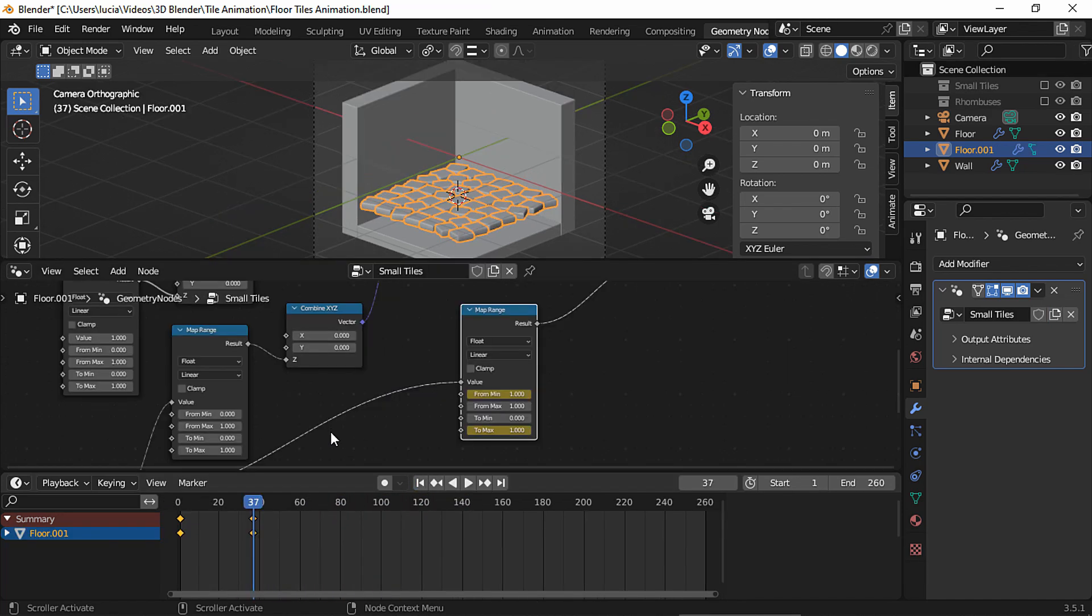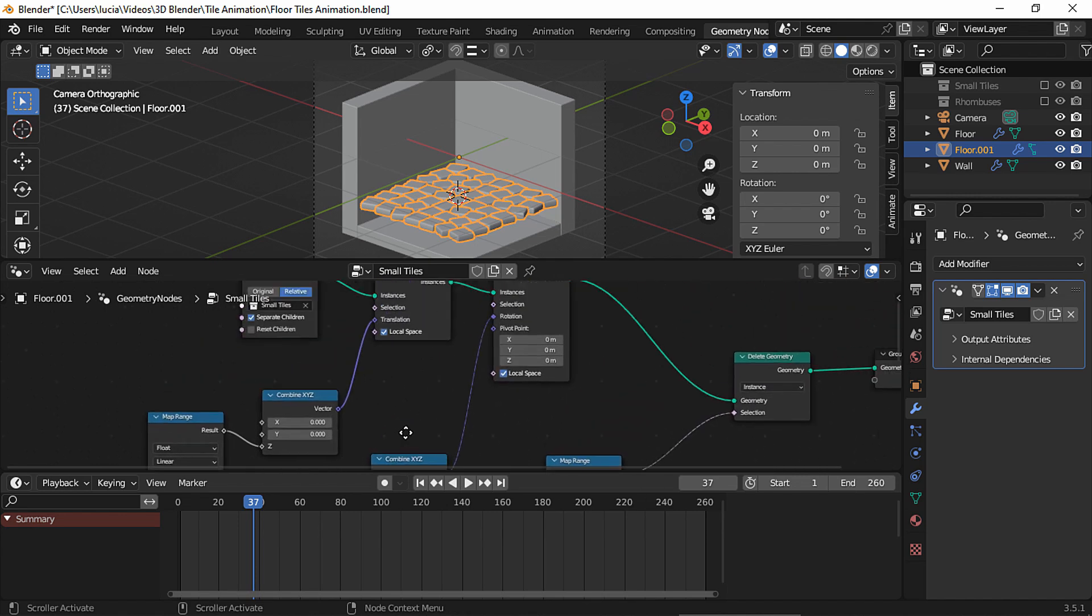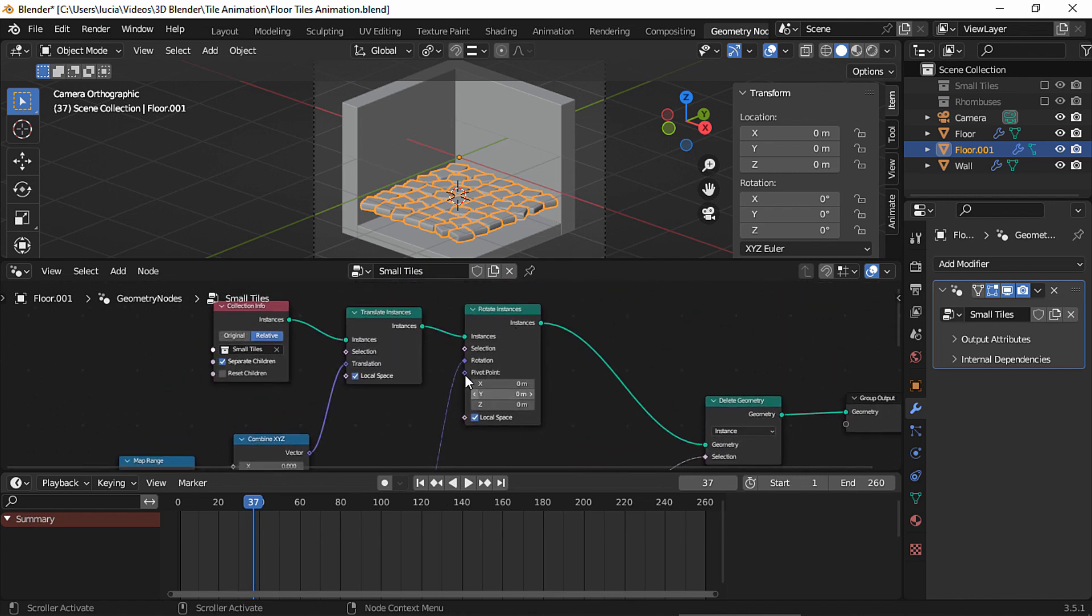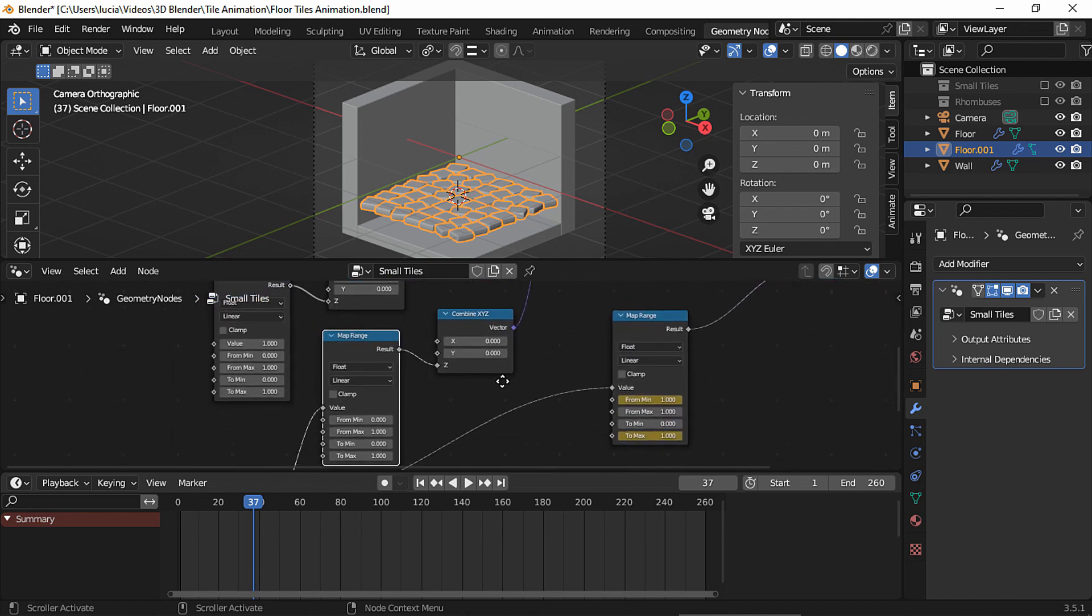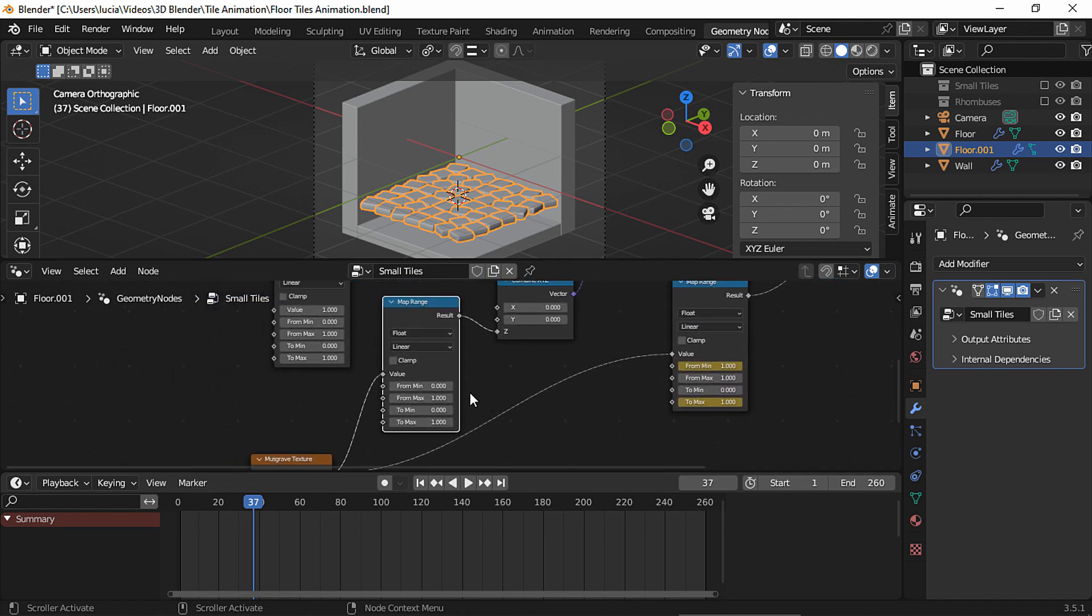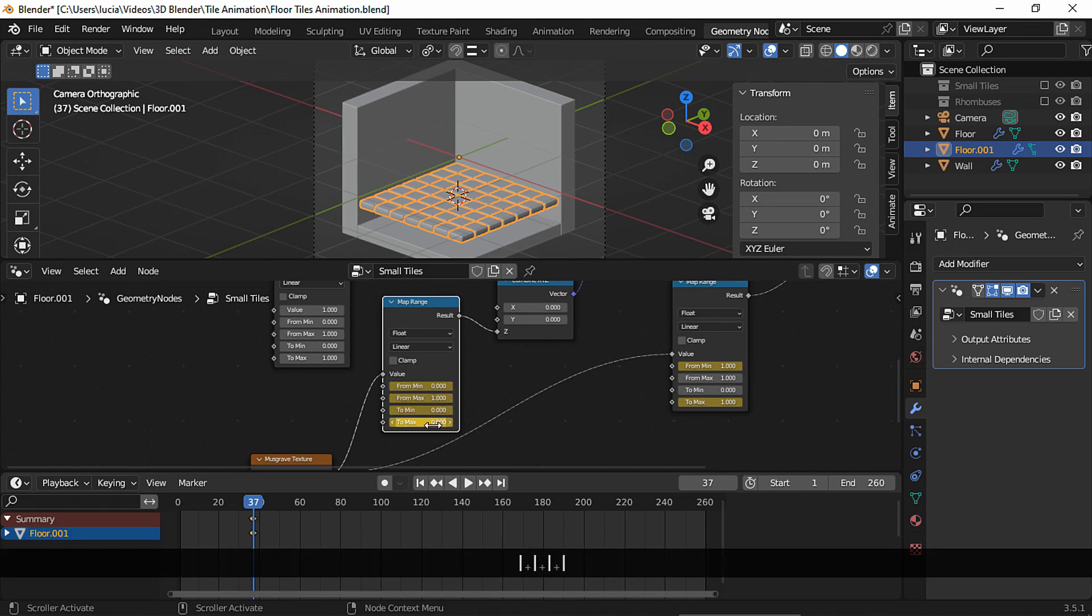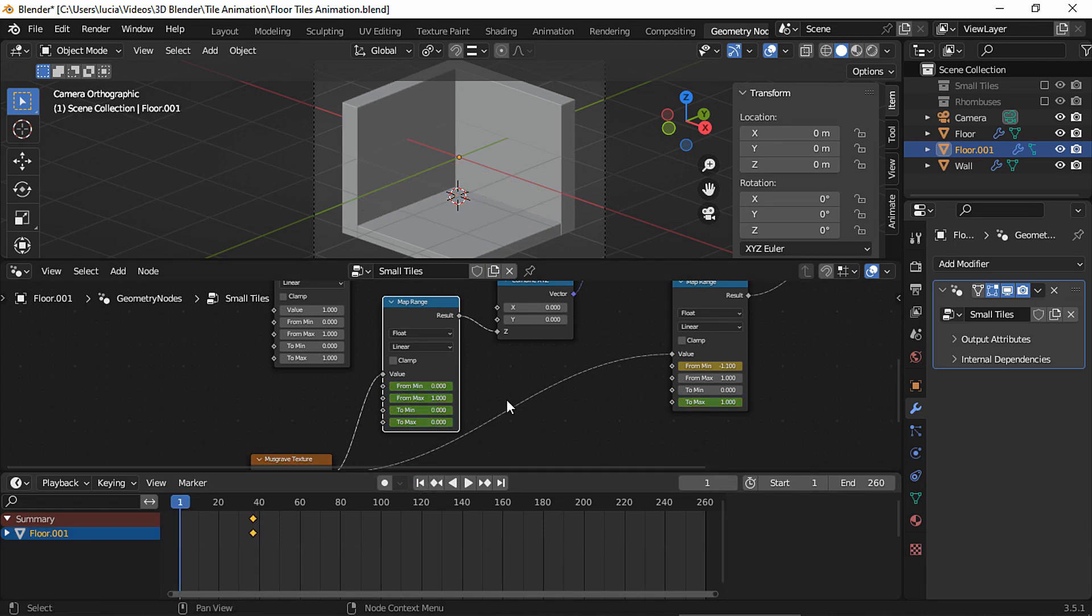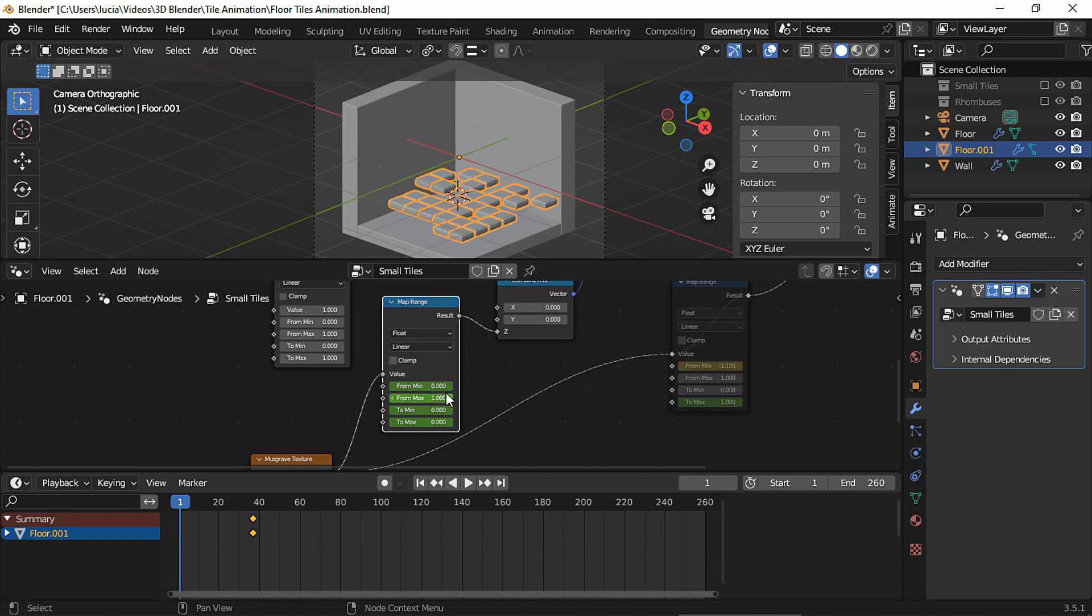Okay, now let's move on to the map range node that is connected to the rotate instances node, so we can animate the rotation of the tiles. Again, I'm in frame 37 and I'm going to set that to max property to 0 to align my tiles. Now set a keyframe for every property, and now in frame 1, let's mute this node to see the tiles, and here you can come up with your own values if you like.